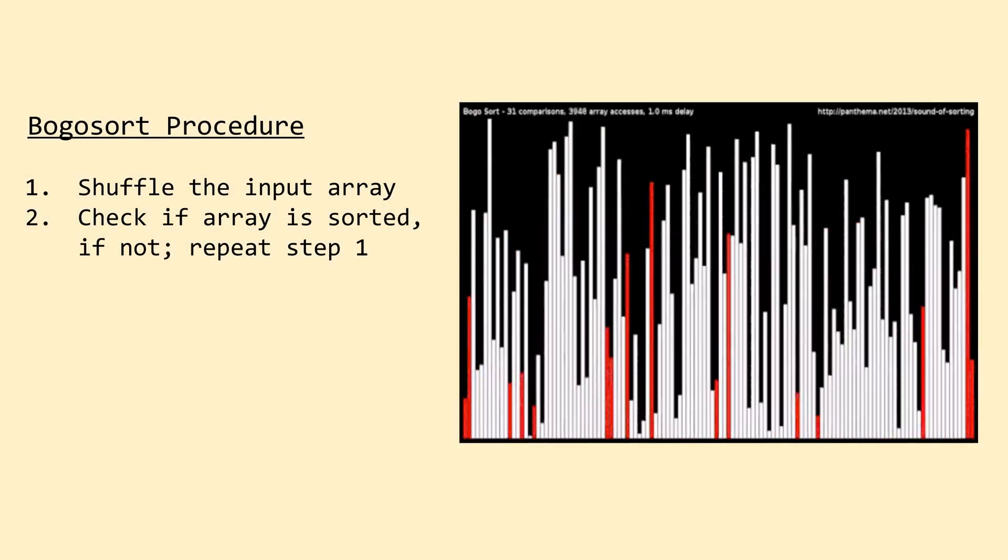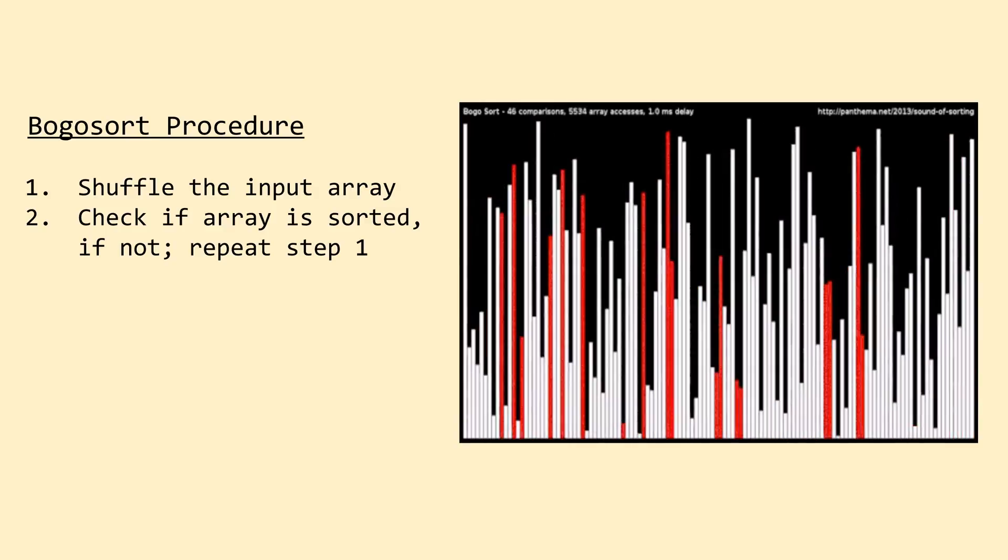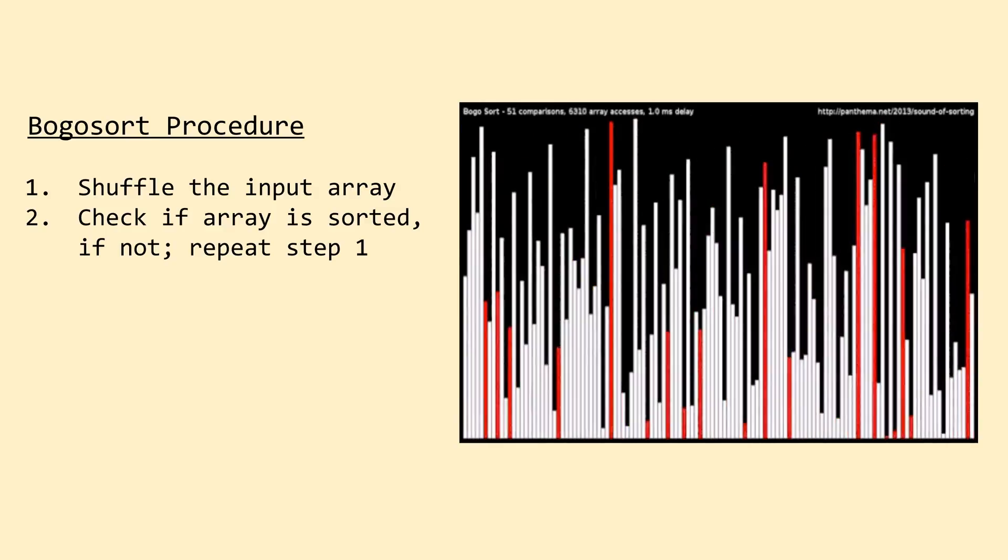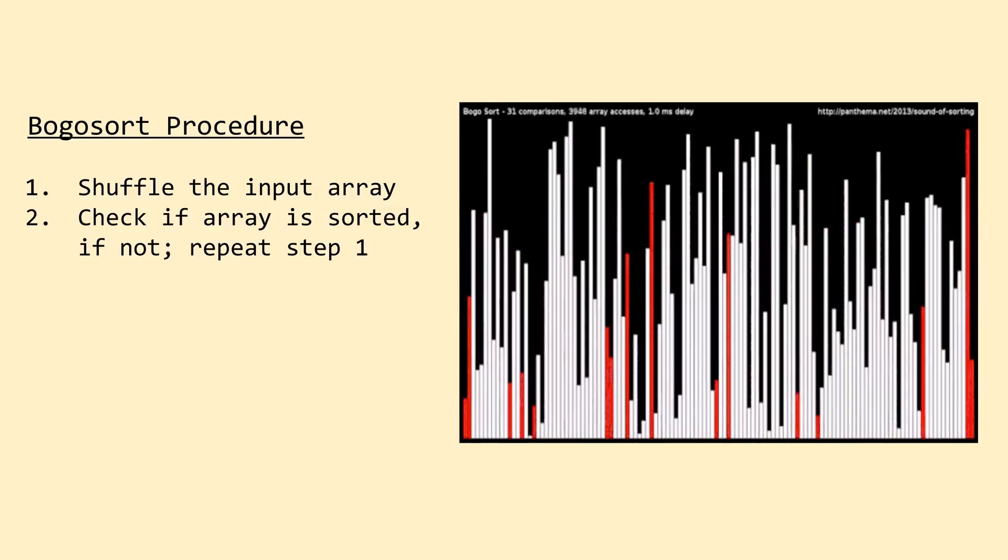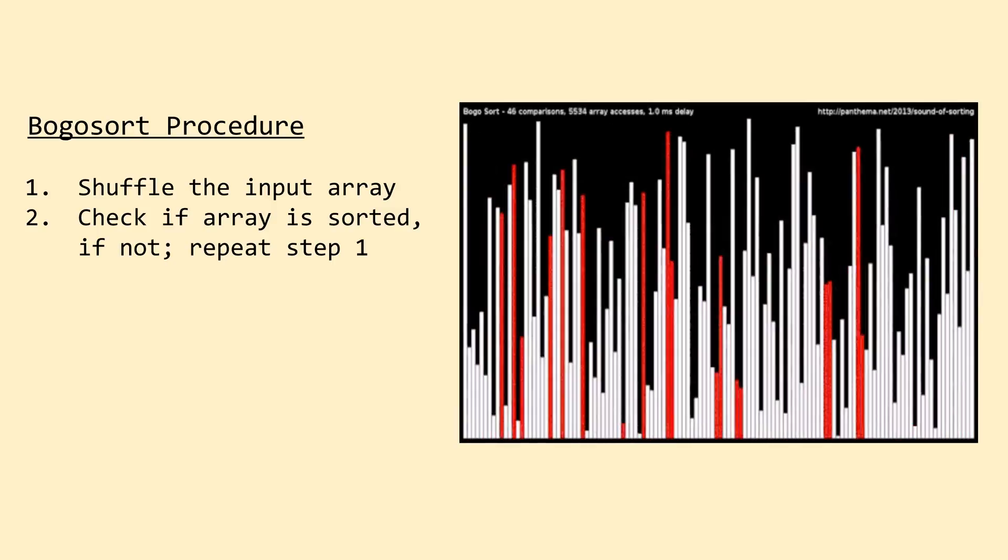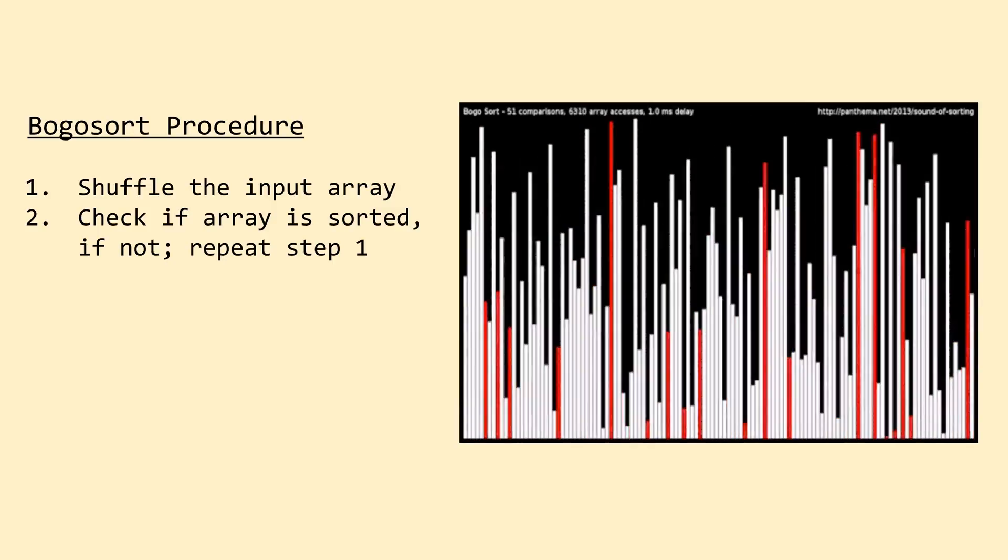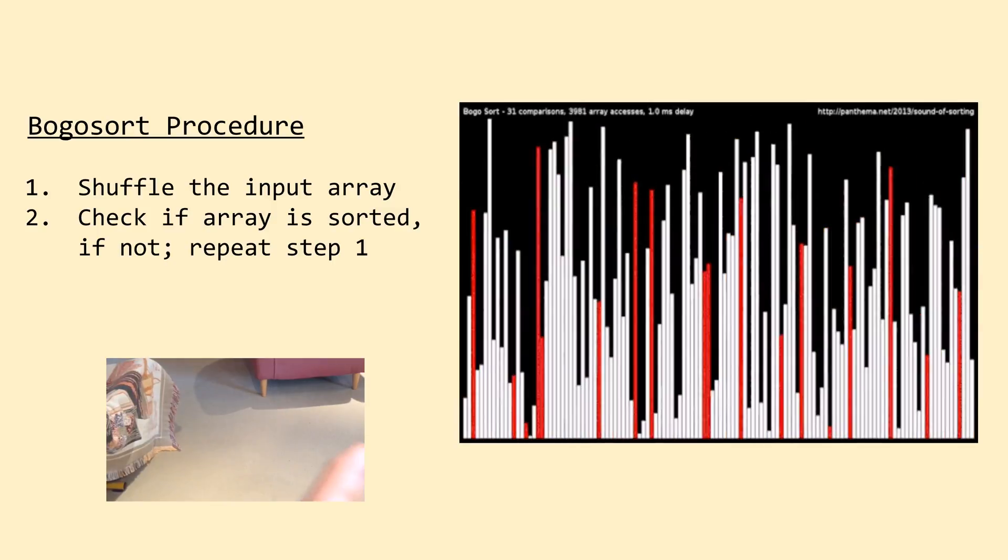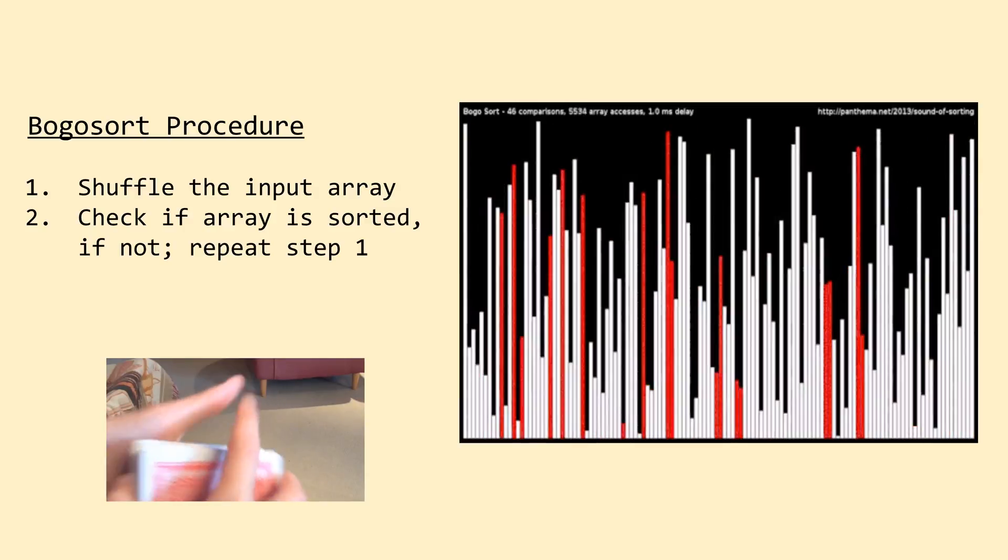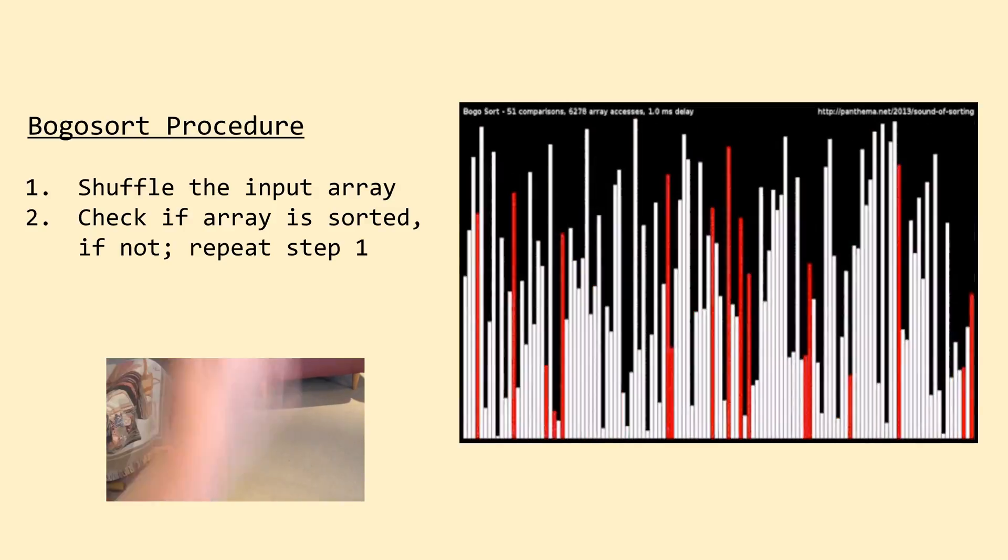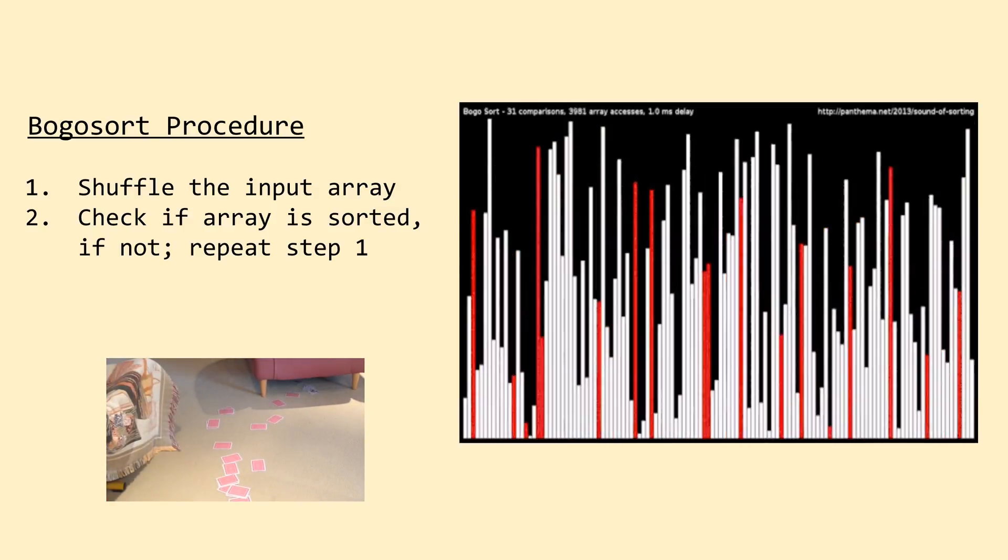So the idea behind BOGO sort is essentially that if we just keep shuffling our input array, we'll have to, given infinite time, eventually come to the point where it's sorted. This would effectively be the same as if you planned on sorting a deck of cards by throwing it in the air, picking up the cards at random, and repeating the process until the entire deck was sorted.